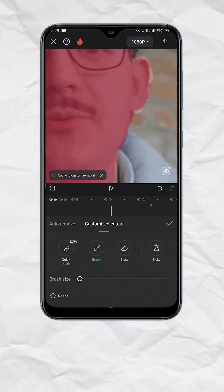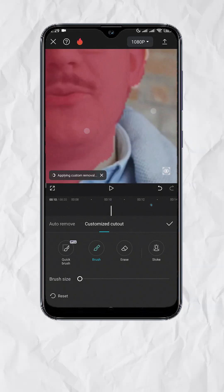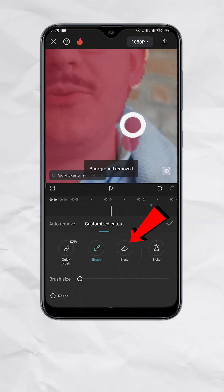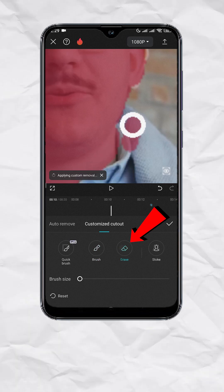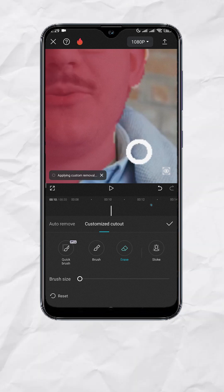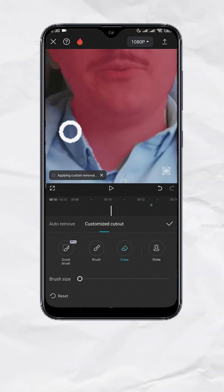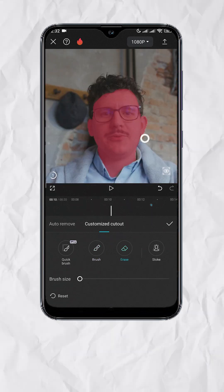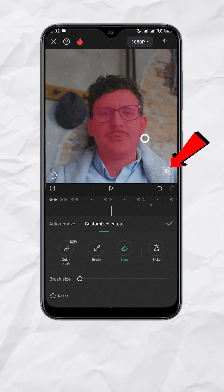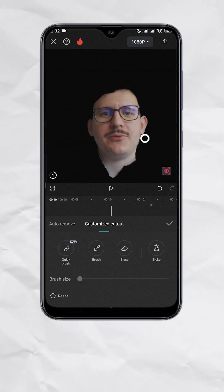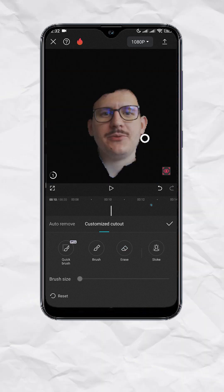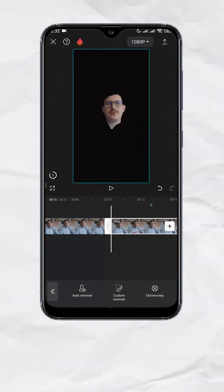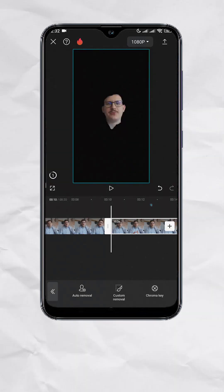If in case you included a part outside of the face, then you can tap on Erase. Keep doing it until you have something like this. You can also tap on the Preview button to check the output. If you're happy, tap on Check. You should have something like this.